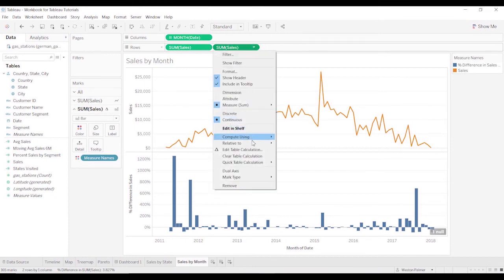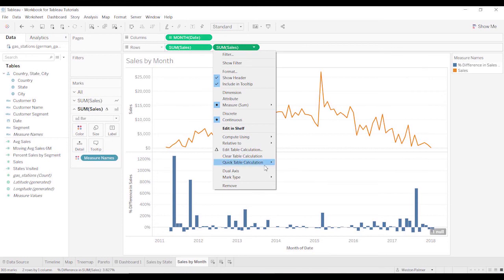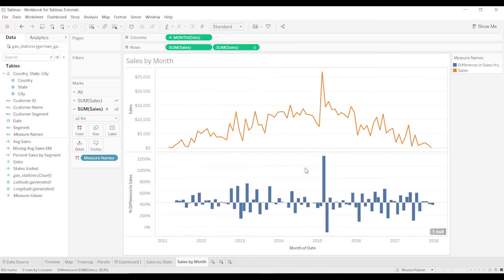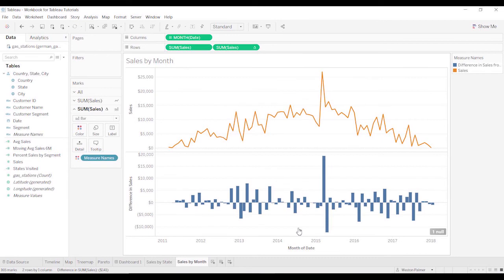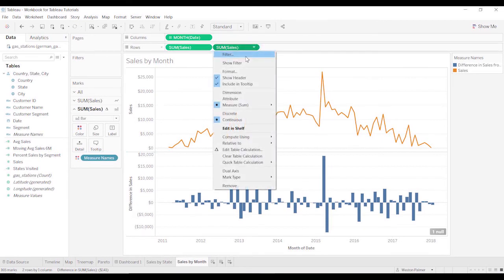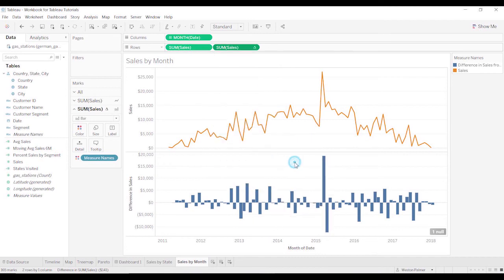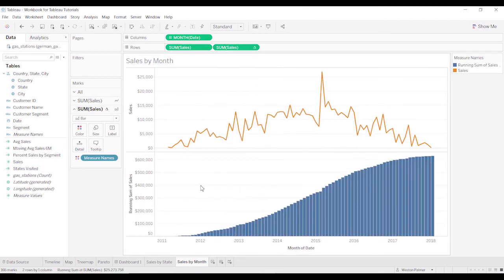We could also change it to just the difference. Just come down here and we can just say difference. You can see it's bouncing around zero. You can also do the running total if that's what you want.